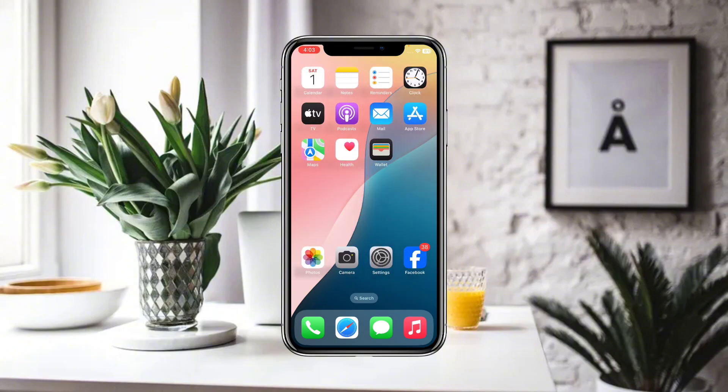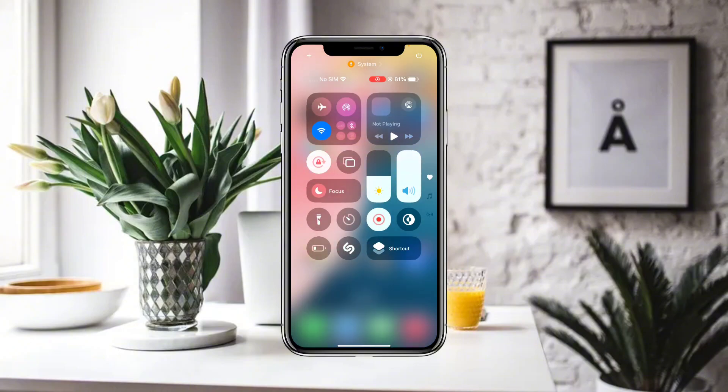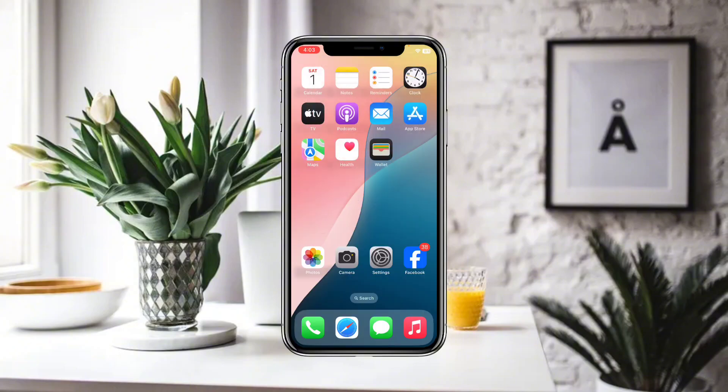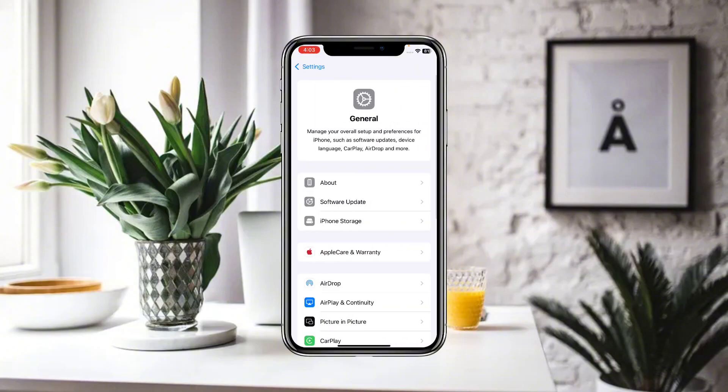First of all, make sure that you are connected to a proper Wi-Fi or internet connection. After that, go to Settings and then go to General.